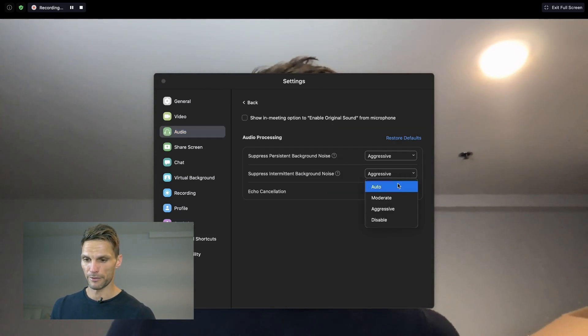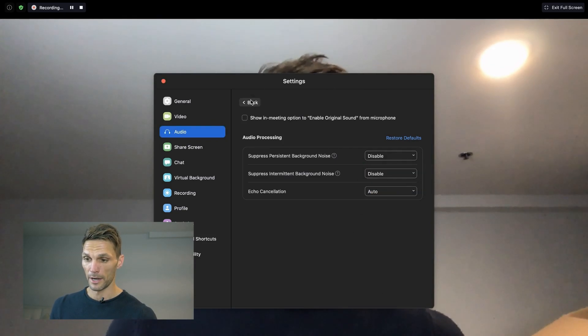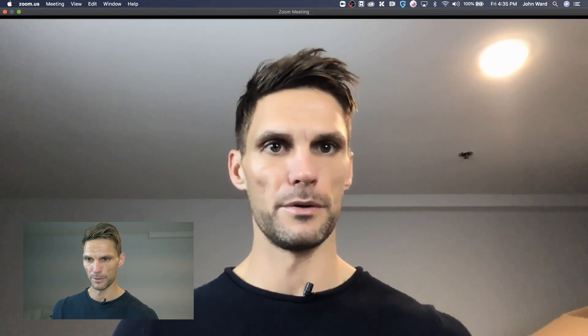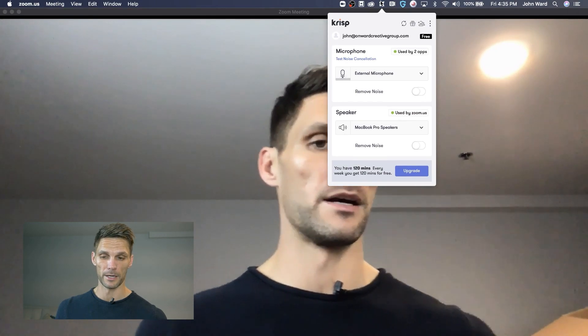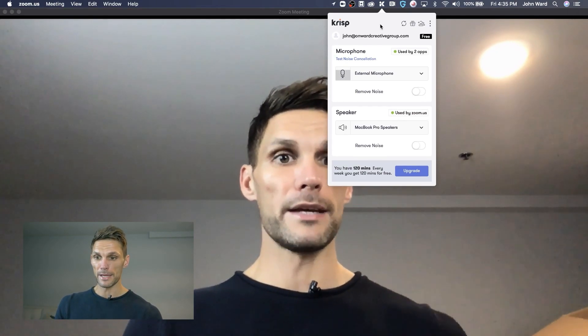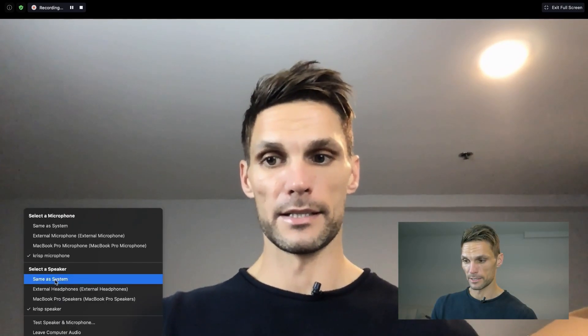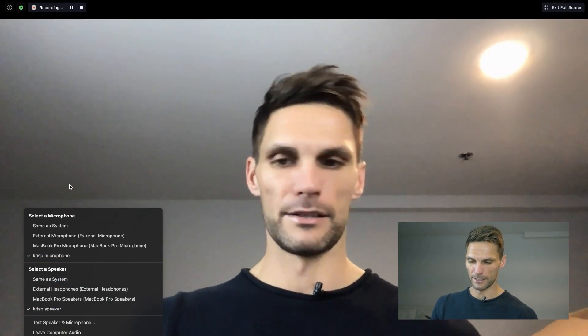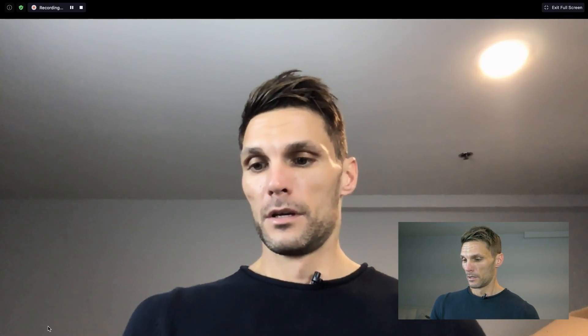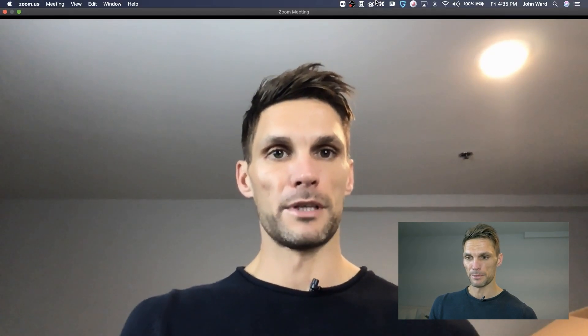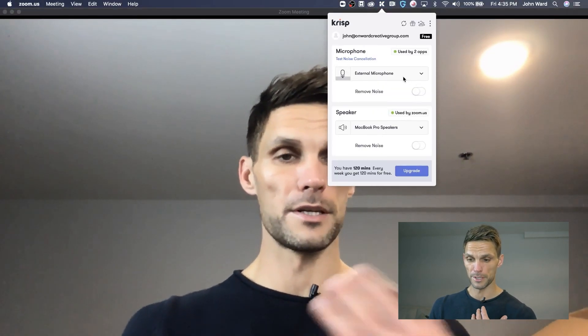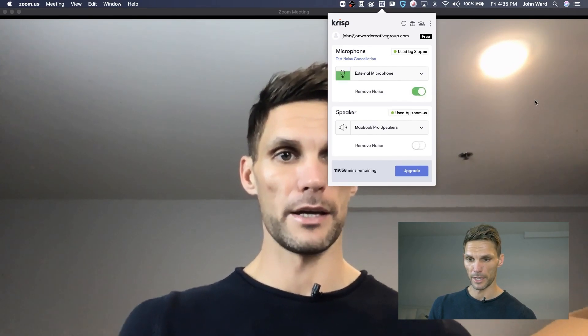Now we're going to turn both of Zoom's noise suppression options off and disable them, and not click the original sound box either. Instead, I'm going to pop up to my toolbar and click on the Crisp icon. It's very simple — all you have to do is make sure the microphone you're using is selected. As you can see, it's the Crisp microphone. The Crisp speaker isn't as important, but the microphone is definitely important. Once that's selected, you come up to Crisp — it shows the external mic — and click "Remove Noise."